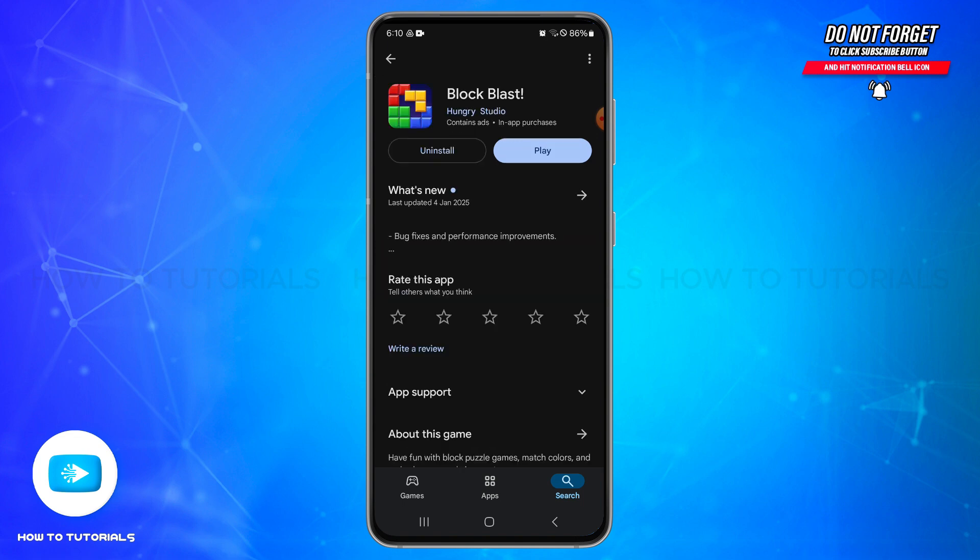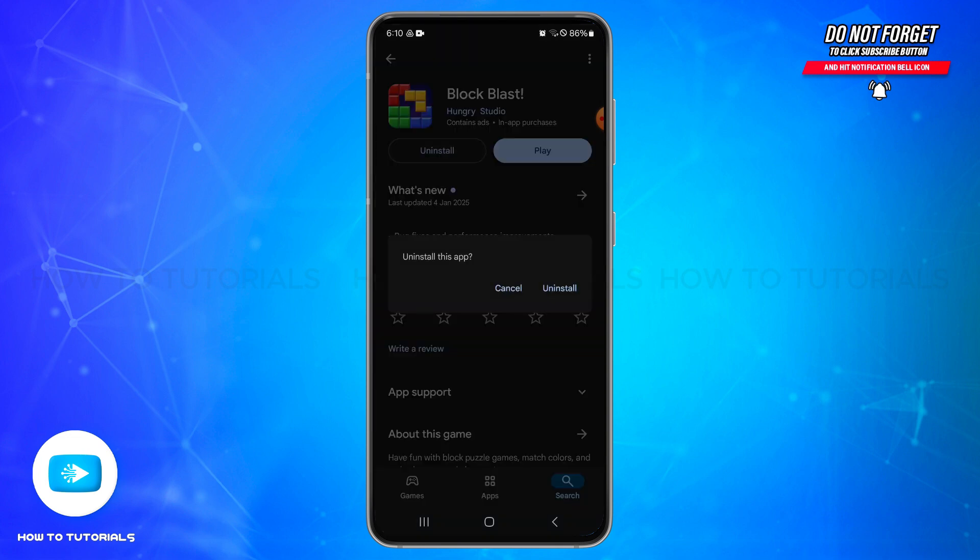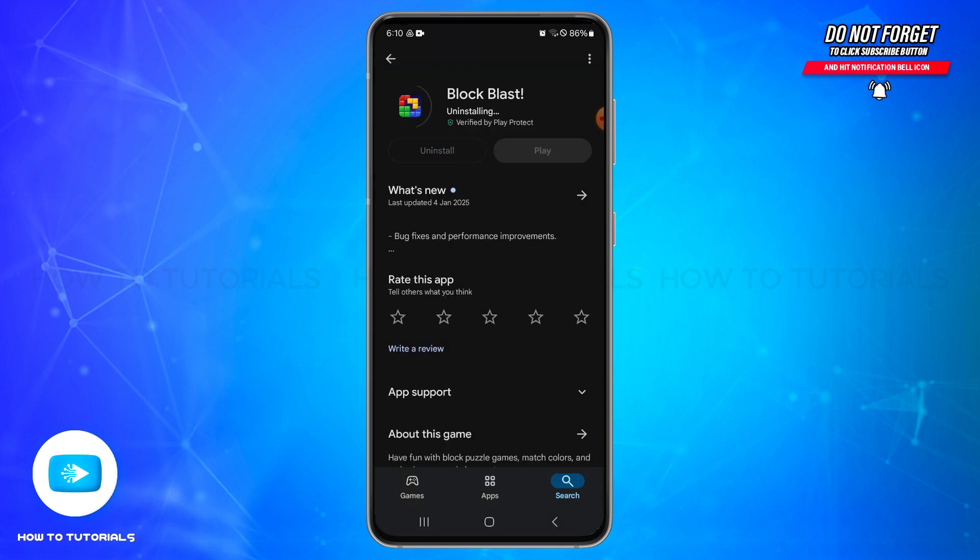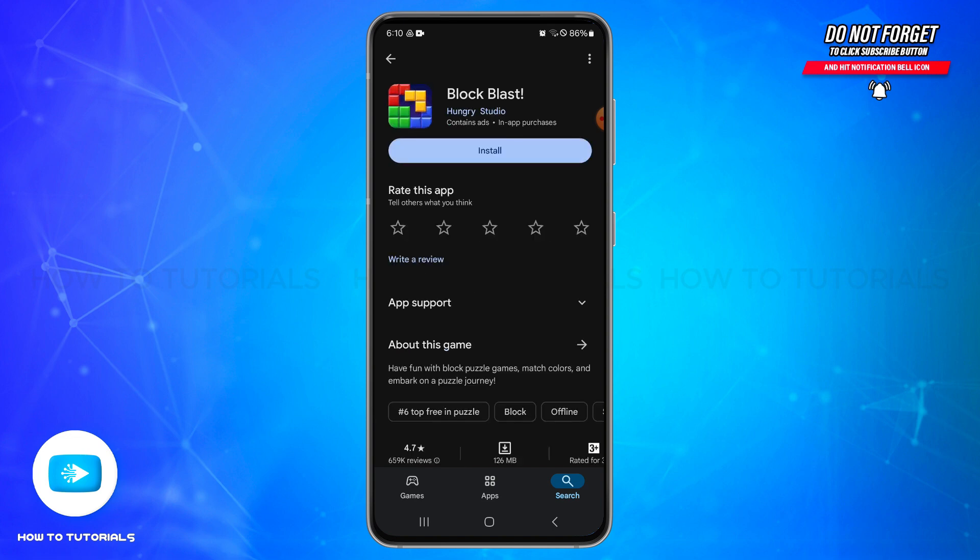Inside here you'll be able to locate the uninstall button. Simply tap on uninstall and then tap on uninstall once again to uninstall it from your device. Soon after doing that, the app will get uninstalled and you'll no longer see the Block Blast application on your mobile device.